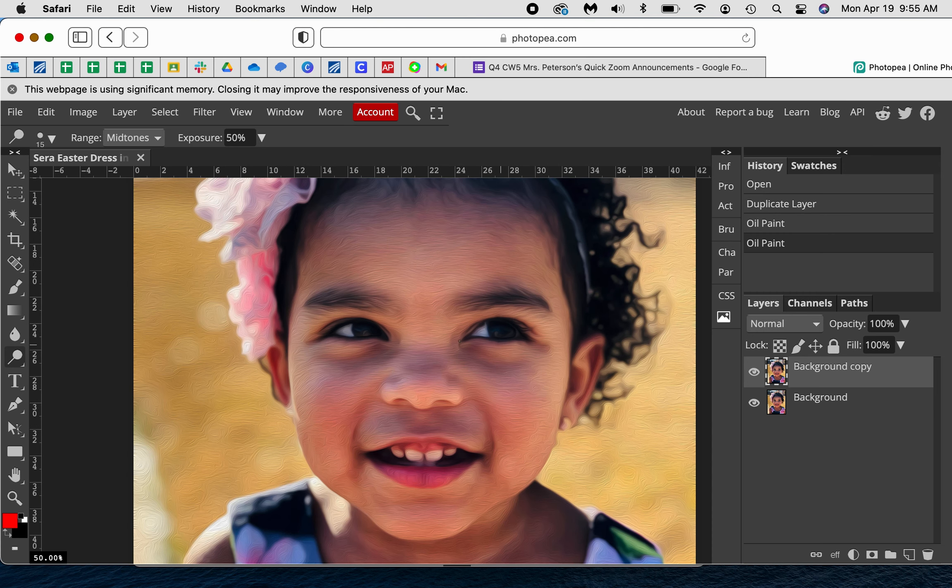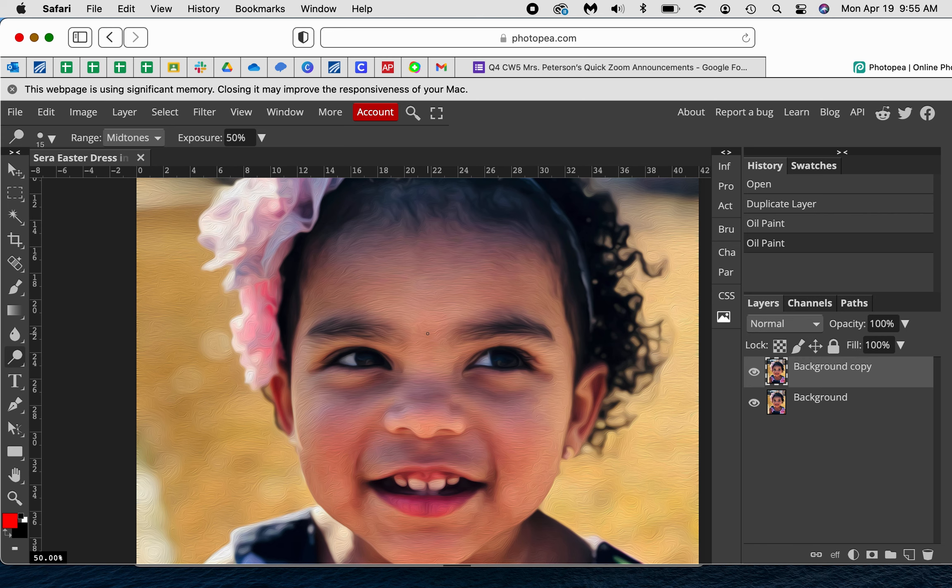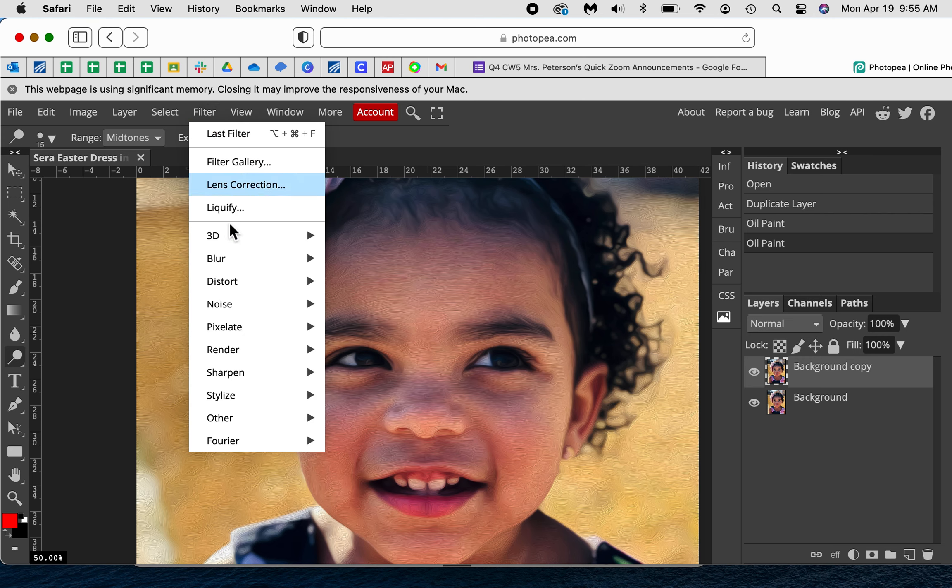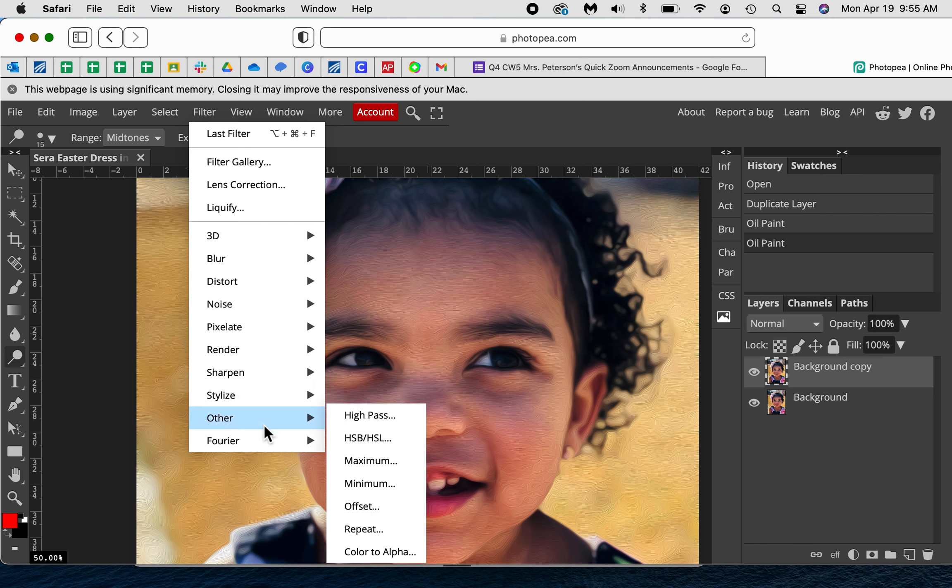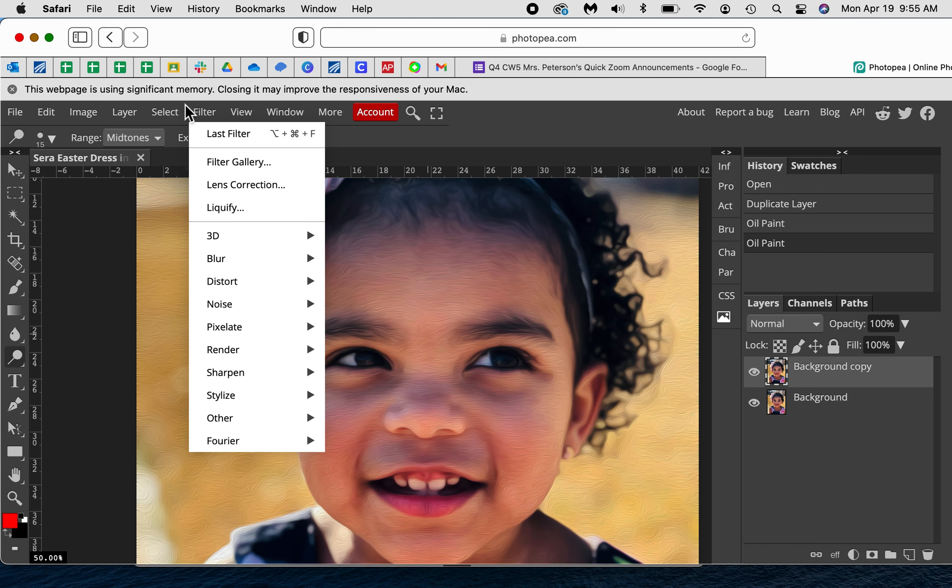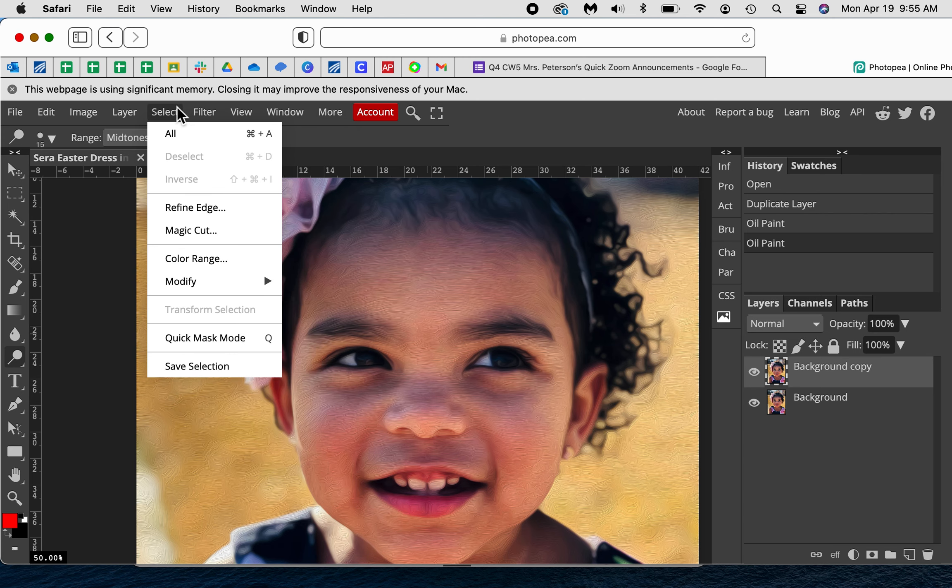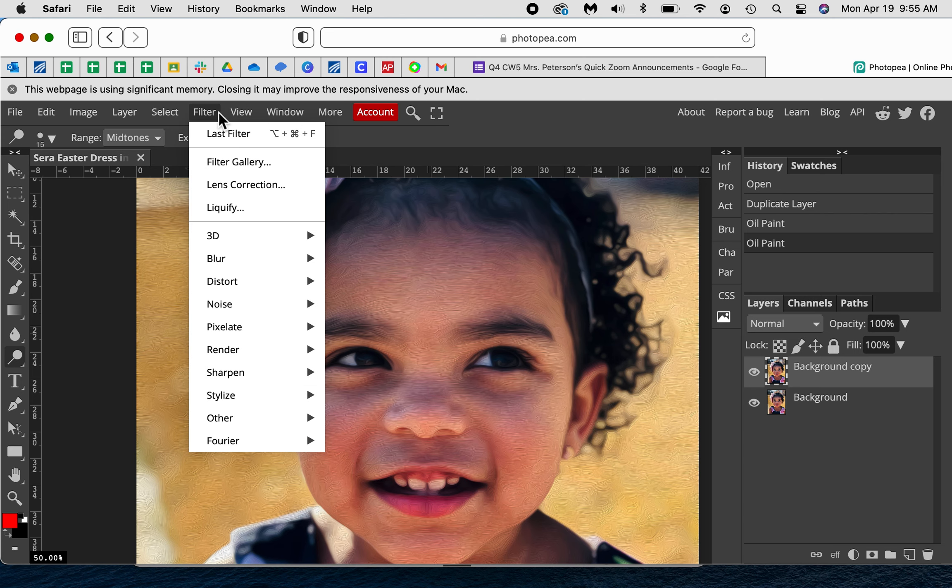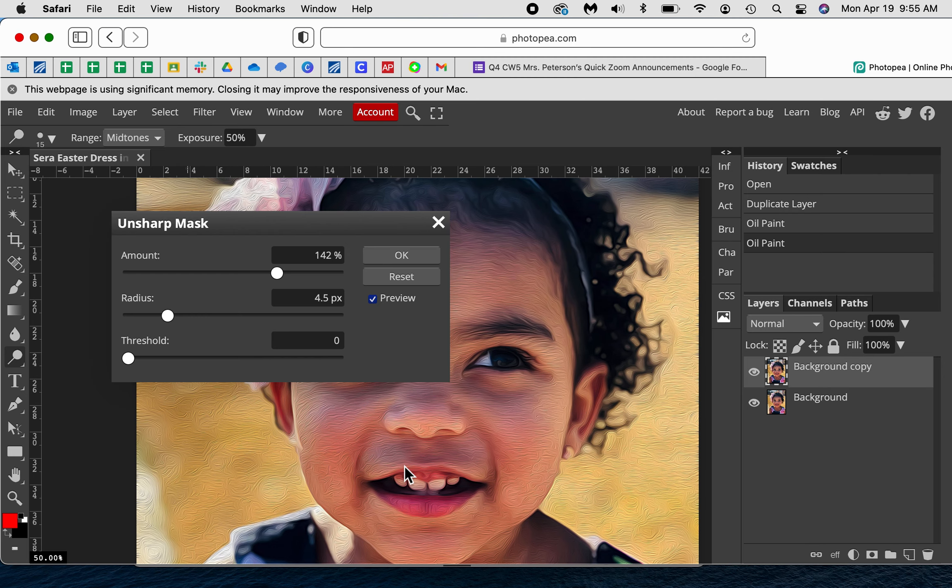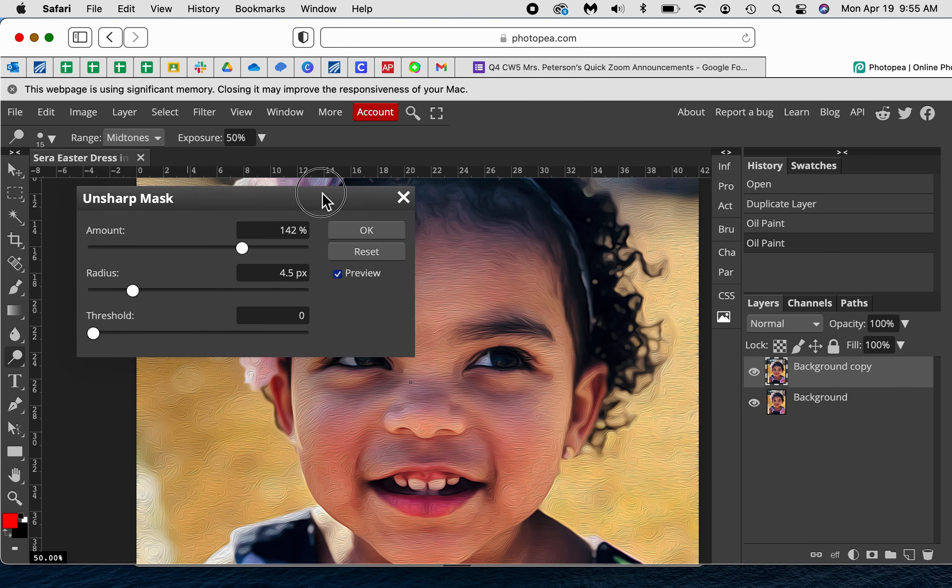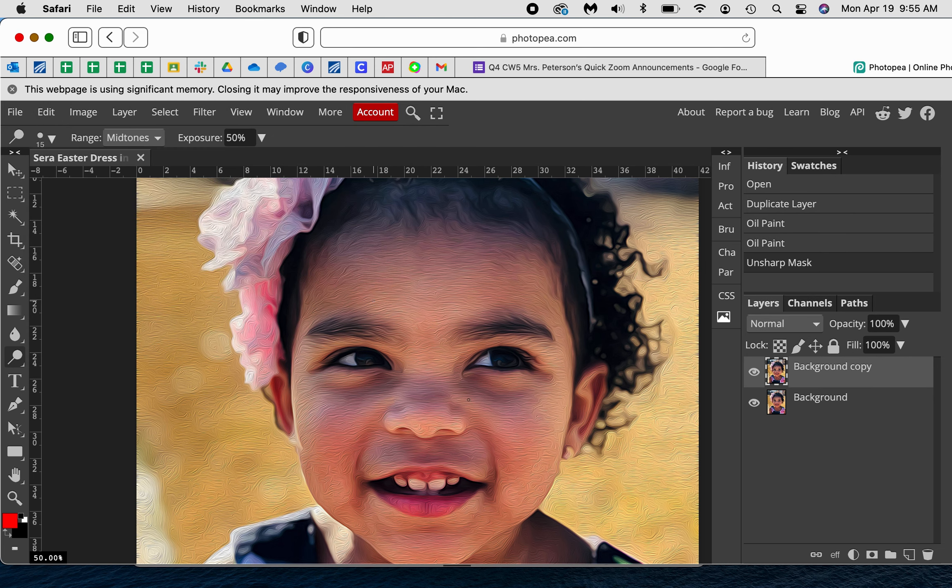After you kind of get it the way that you want, that's when you're going to do what they call an unsharp mask. So you go to Filter, nope, equal to no, Filter, Sharpen, Unsharp Mask. And for right now I'm just going to leave it how it is and I'm going to look at it. Notice already it has made the lines show up a little bit better on her.